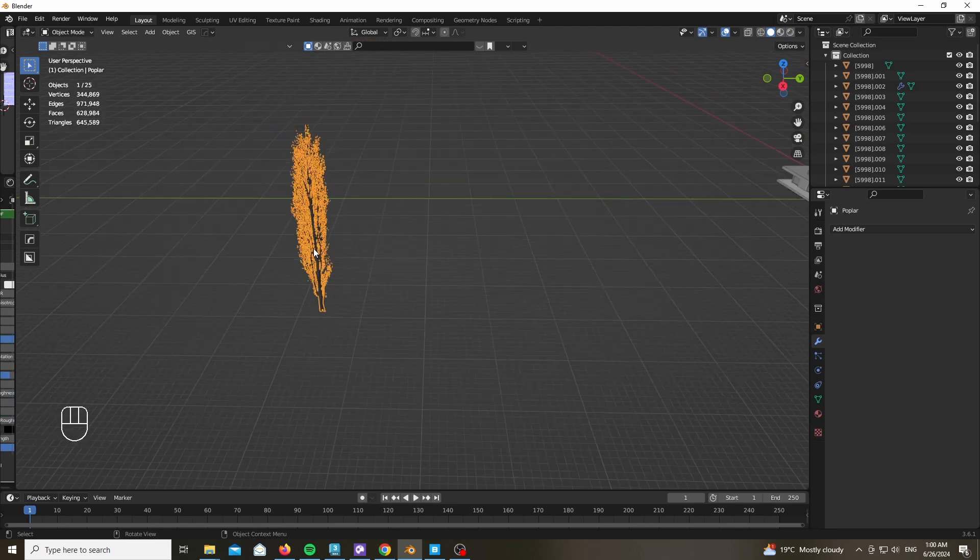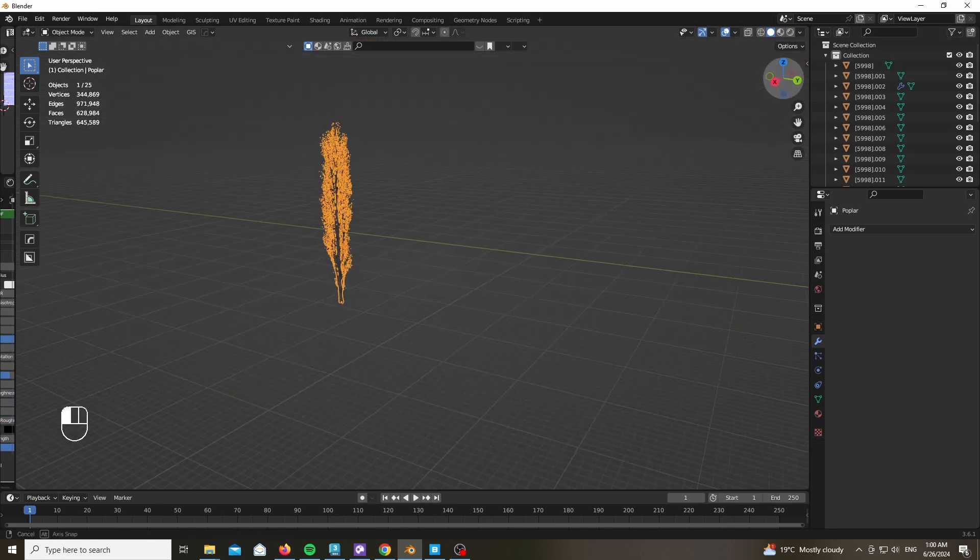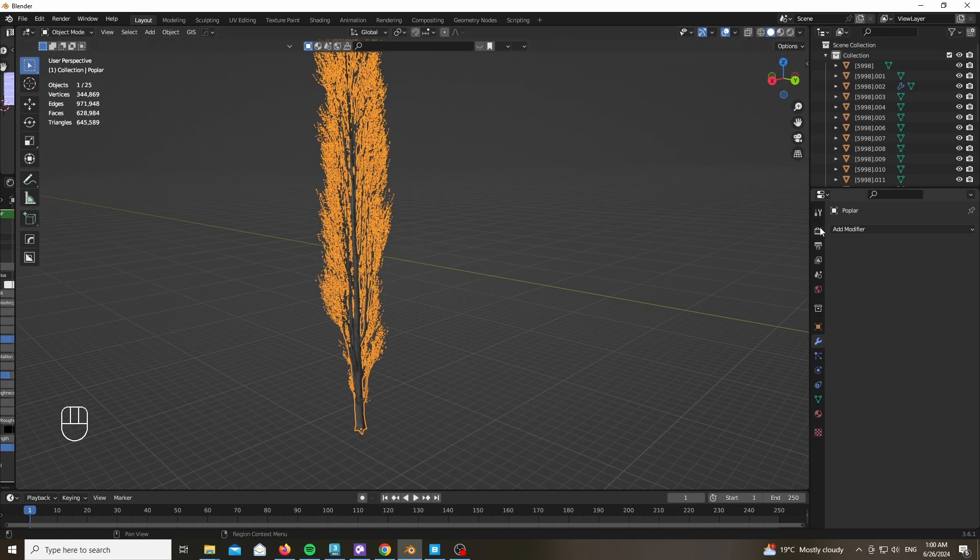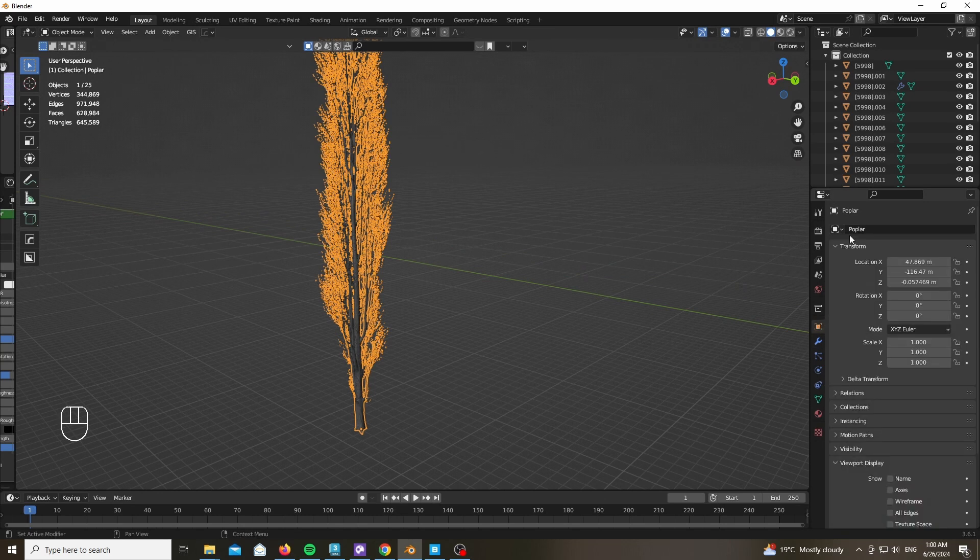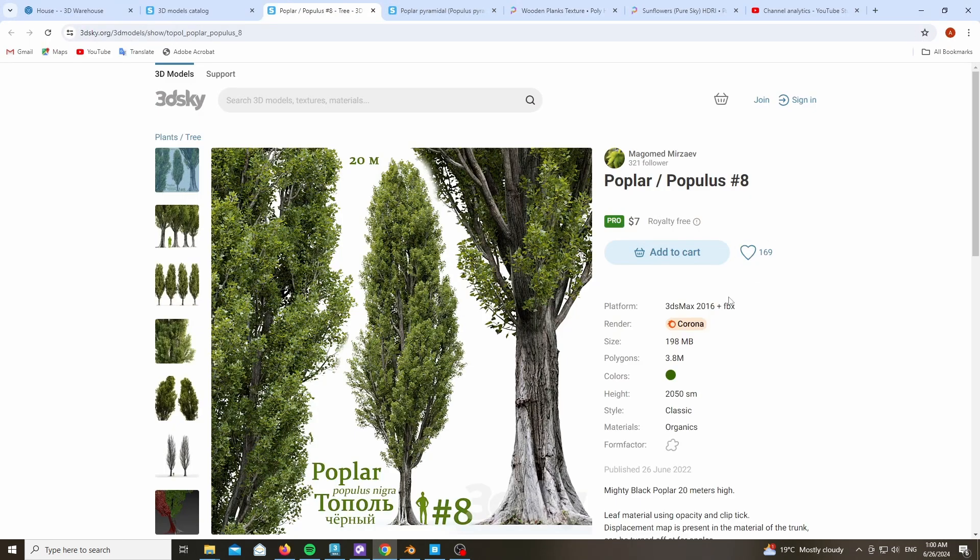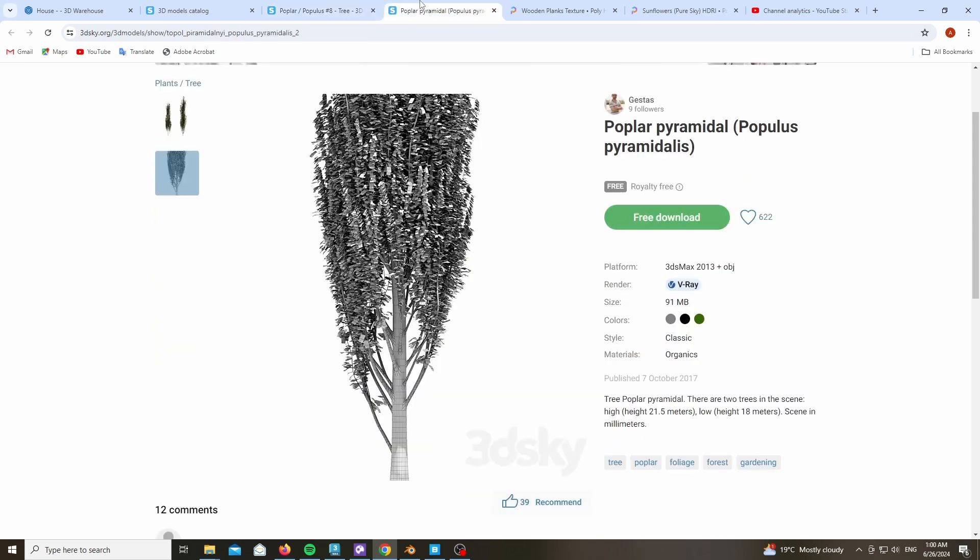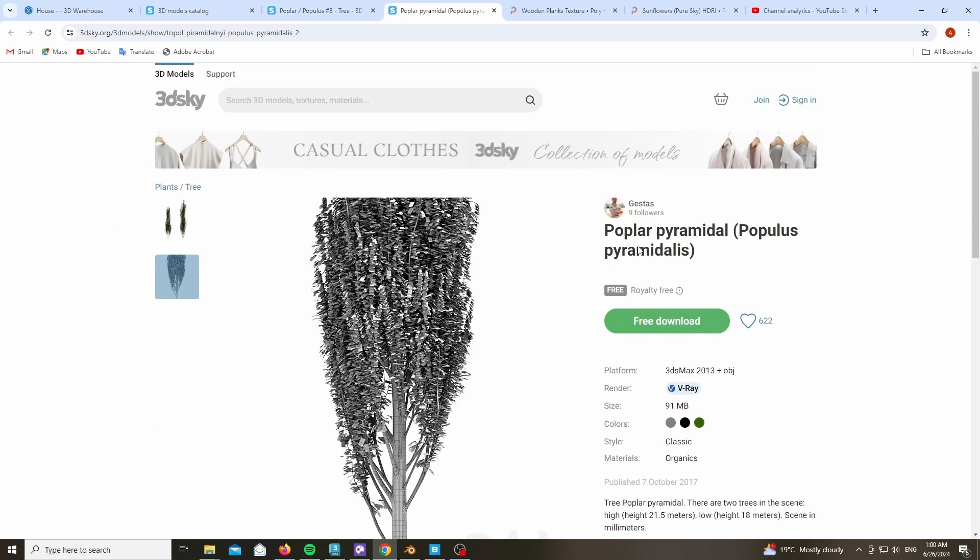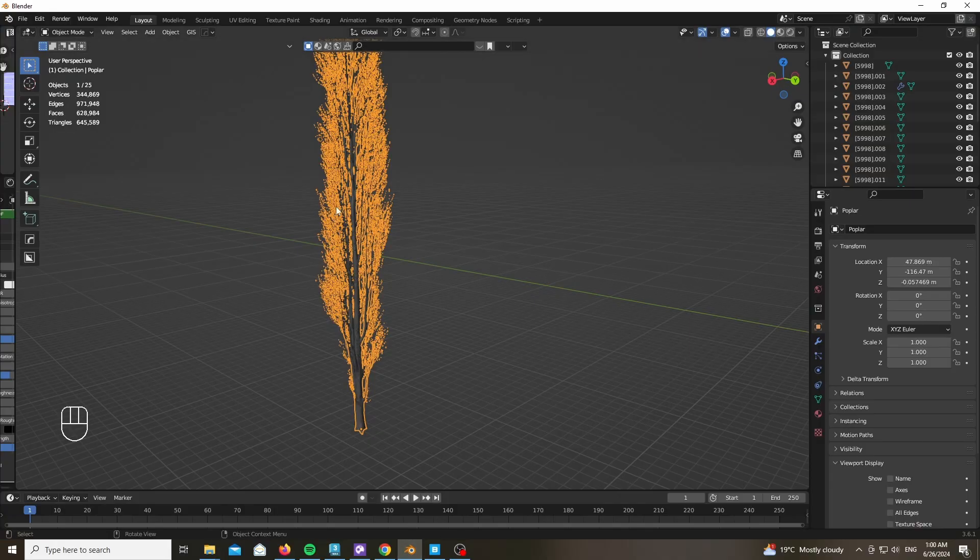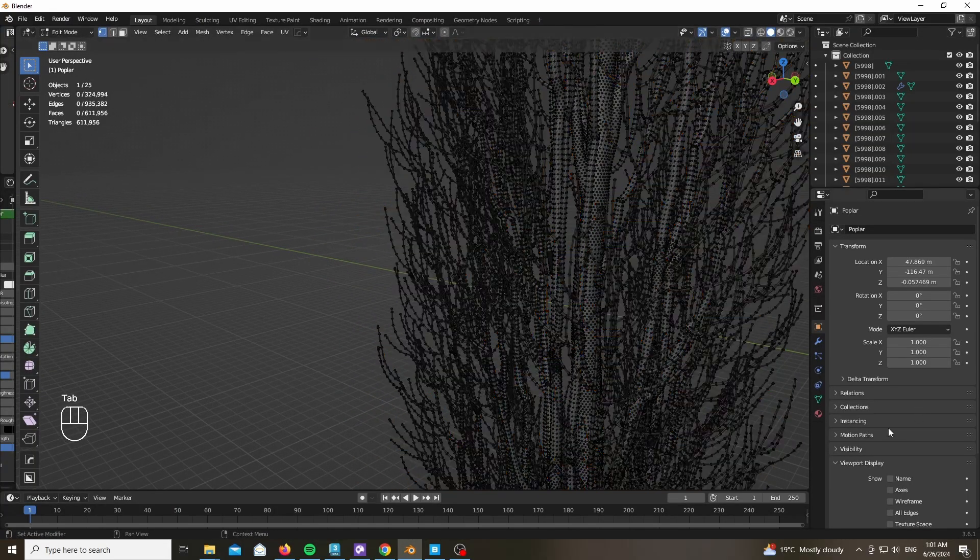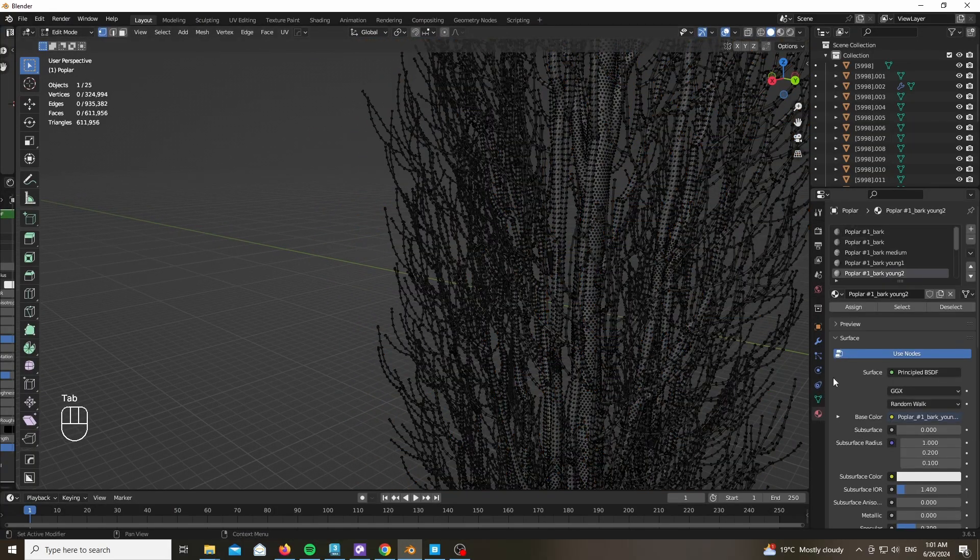For our trees, we're simply using a poplar tree which you can go ahead and download from 3D Sky. There are some paid models. I've used a paid model that costs around seven dollars, or you can go ahead and just download a free one. Feel free to Google and choose whatever fits you well.